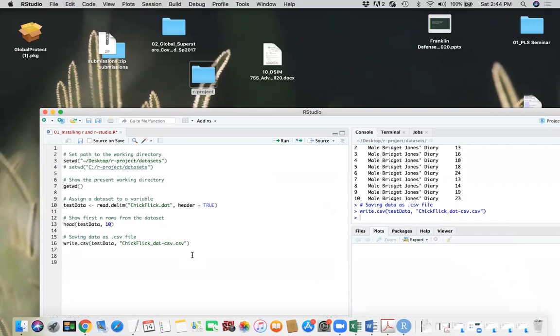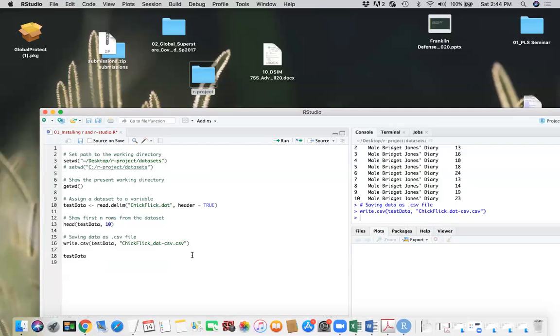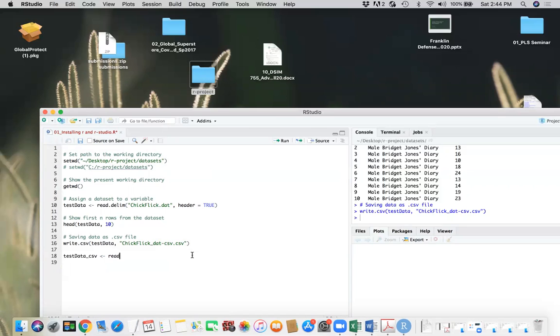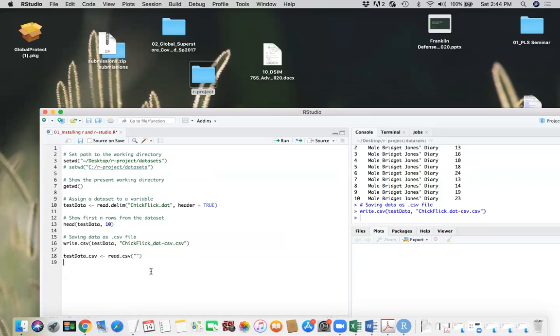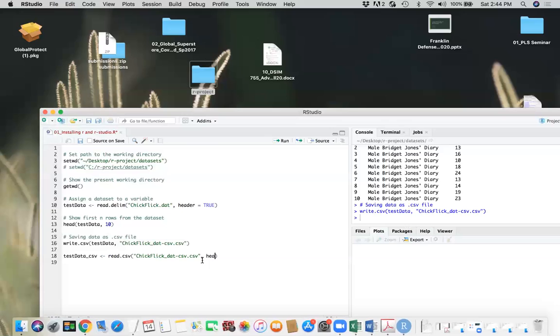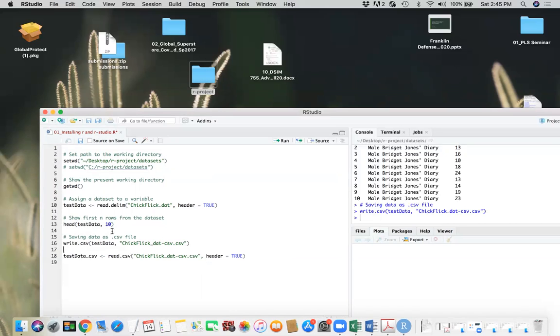So for example, I'll create a test data underscore CSV. I will assign this file there, read.csv. And since I have already mentioned my working directory, all I need to do is pass on my file name here. And this has a header. So I can make header true.